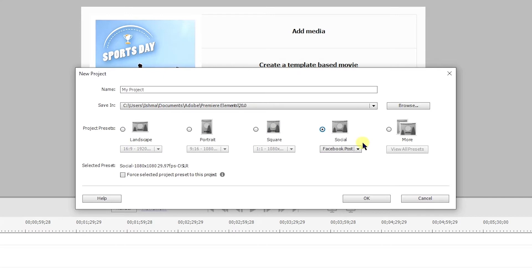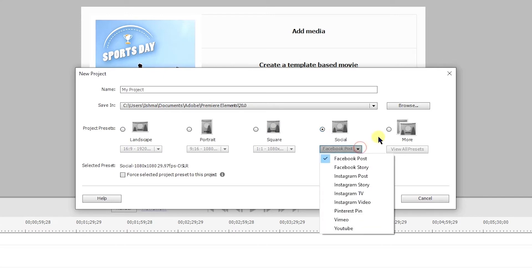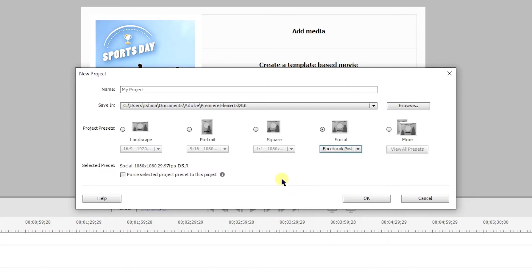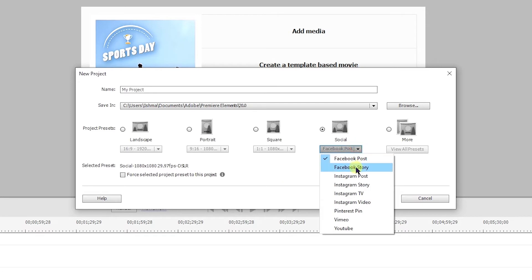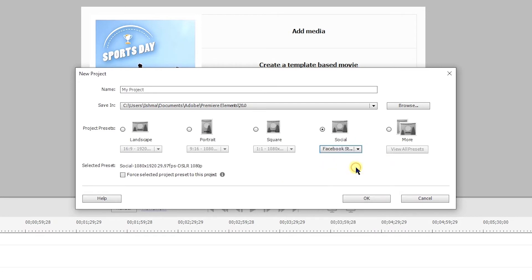And if you were to drop down the social, you'll see the different social media: Facebook, Instagram, Pinterest, Vimeo, and YouTube. Other social media, for example TikTok and Snapchat, they use the same settings as a Facebook story, which would be 1080 by 1920.